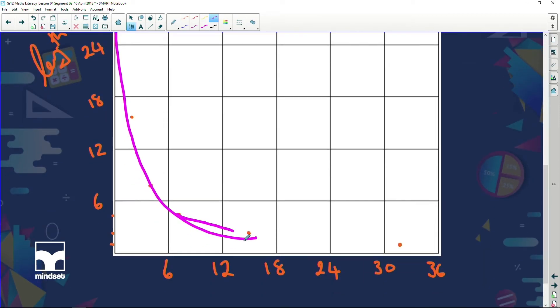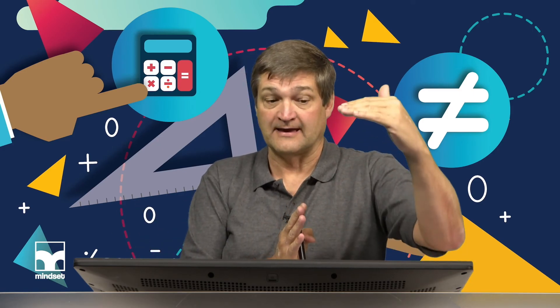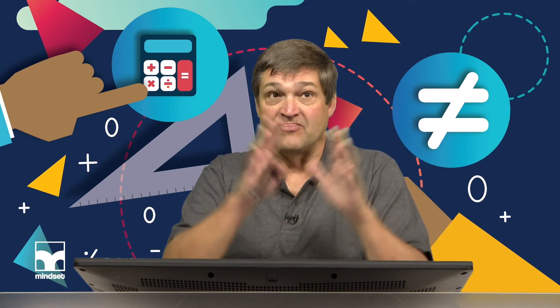The graph comes out like this — a smooth curve. What do you notice? My graph is not a straight line at all. As the length came down, the breadth went up. As the breadth went down, the length came up. And that's what we call indirect proportion.